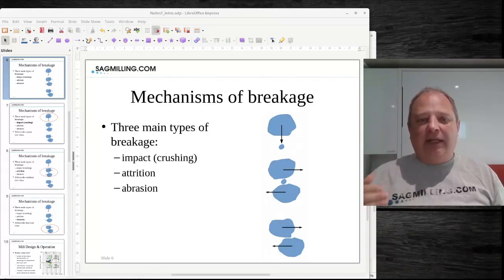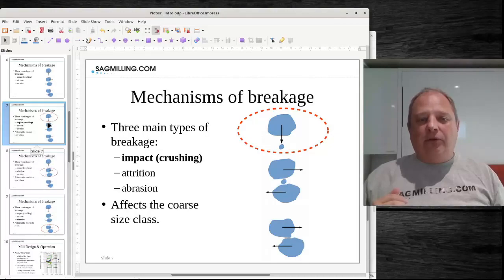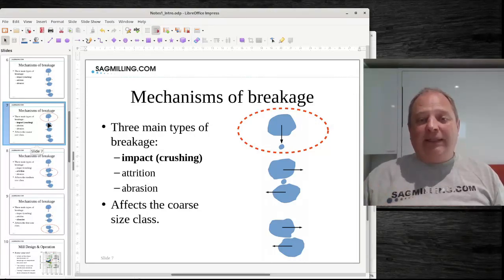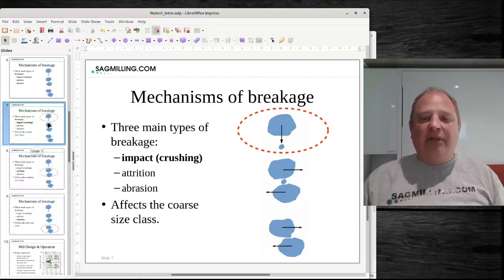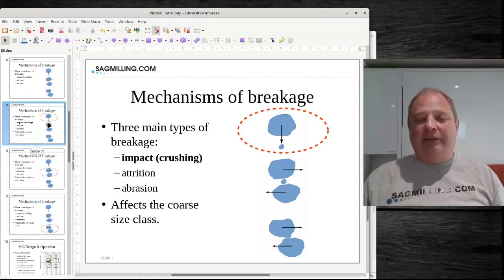Engineers involved in mineral comminution have to grasp that there are basically three size classes that you need to consider when doing your comminution calculations and when setting up your laboratory test programs. The coarsest size fraction goes by a bunch of different names — we can call it the crushing size class, the size class where impact happens, or just call it coarse. What's happening here is you're generally exploiting pre-existing fractures that exist in a rock. You're going to be looking at sizes in the range of 25 millimeters up to 100 millimeters, maybe even coarser. So anything that gets blasted — the coarsest chunks in that pile of blasted rock — that's what's going to be affected by this mechanism of breakage.